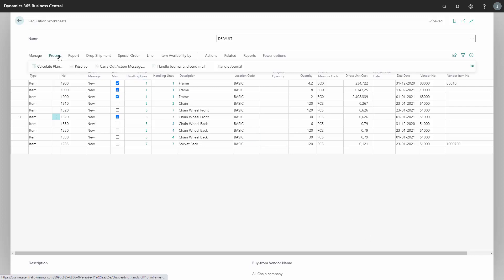I'll go to the process, handle journal and send mail. In this case, you can see I've checkmarked four lines and each of the lines is to a different vendor. So now I will create four mails to four different vendors.